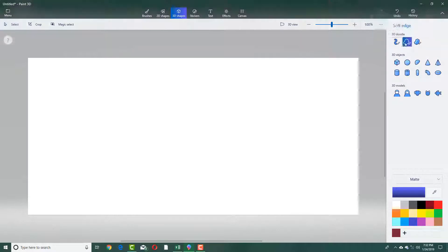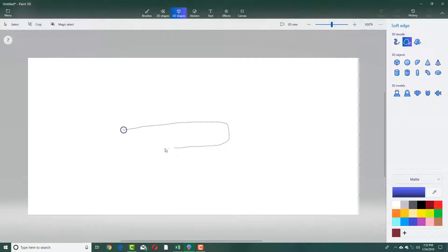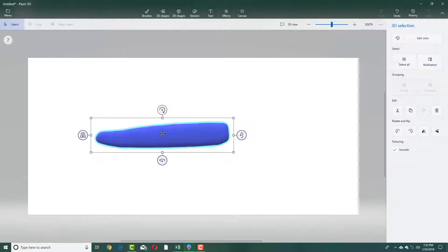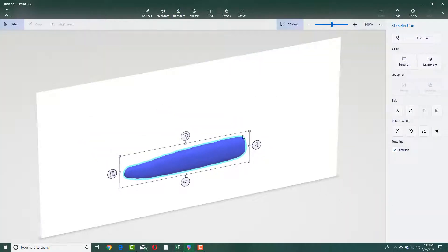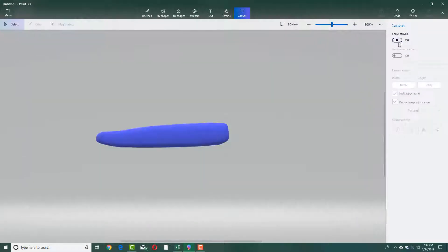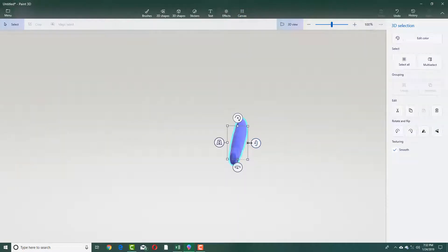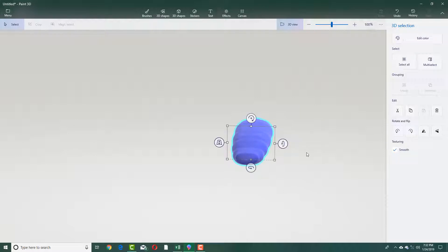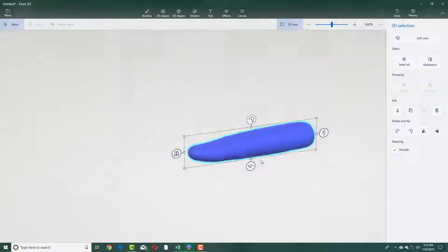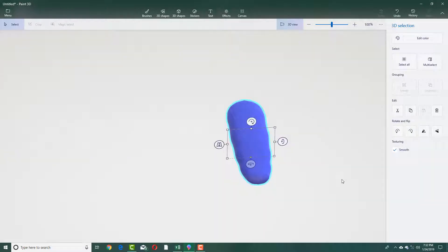I'm going to take my soft edge tool and create the go-kart body, just dragging over here. You can see the soft part of the body right there. I'm going to go into 3D view, disable the canvas, and increase the size. This is going to be my go-kart body — it may not be perfect but it can be worked with.